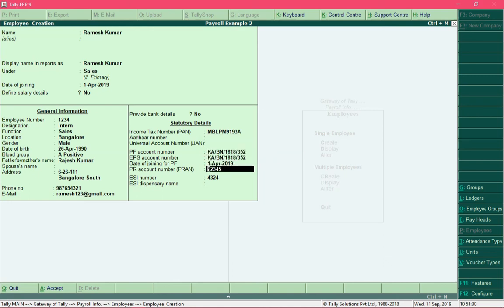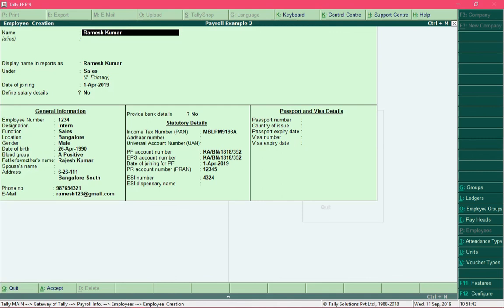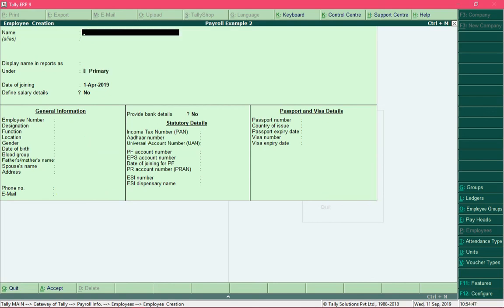You can also add additional details by pressing the F12 key and changing the option provide passport and visa details to yes, in case you want to add passport number, country of issue, and so on. All these are optional fields that you can either fill in or leave blank. Finally, save the employee creation. With this we are done with all the setup part for payroll. In the next video we will see how salary is auto calculated based upon the attendance data.